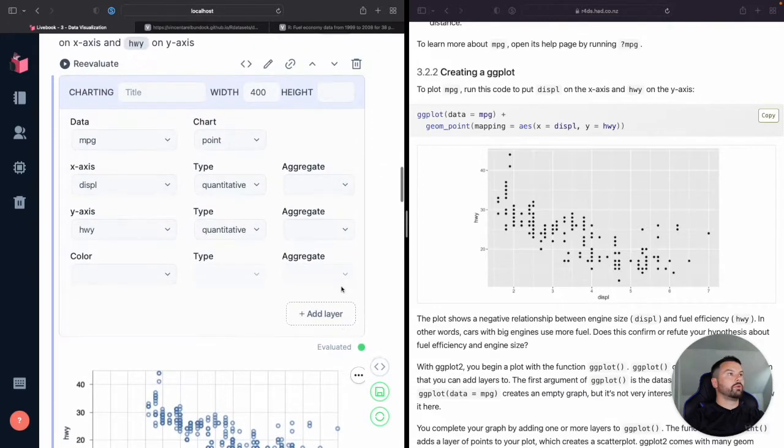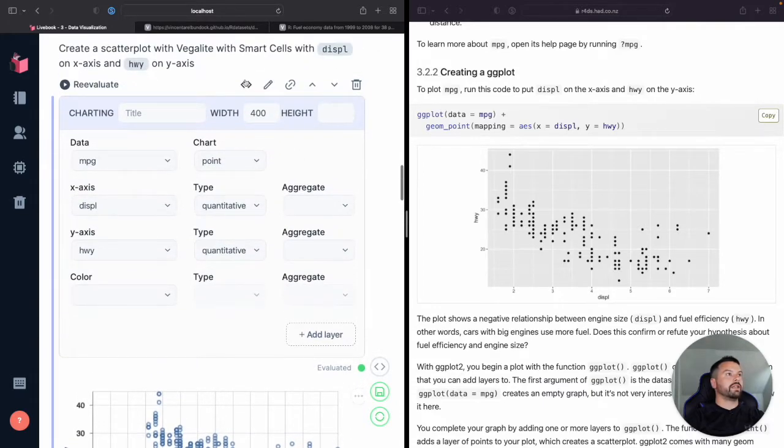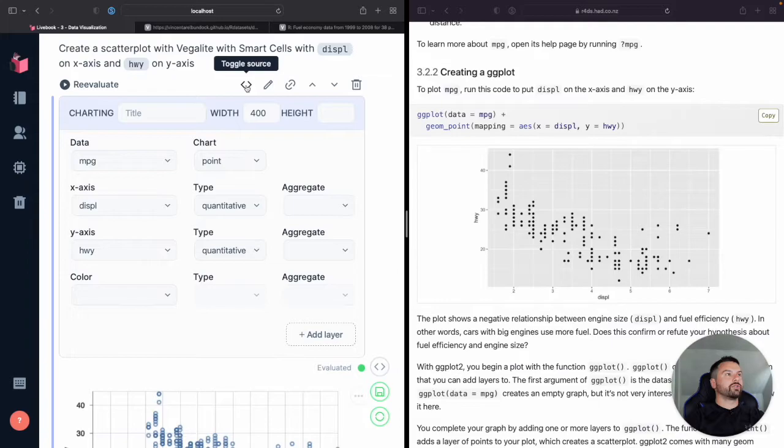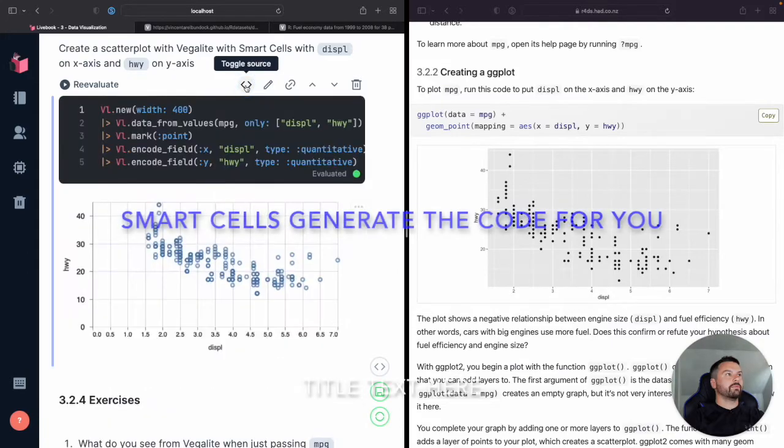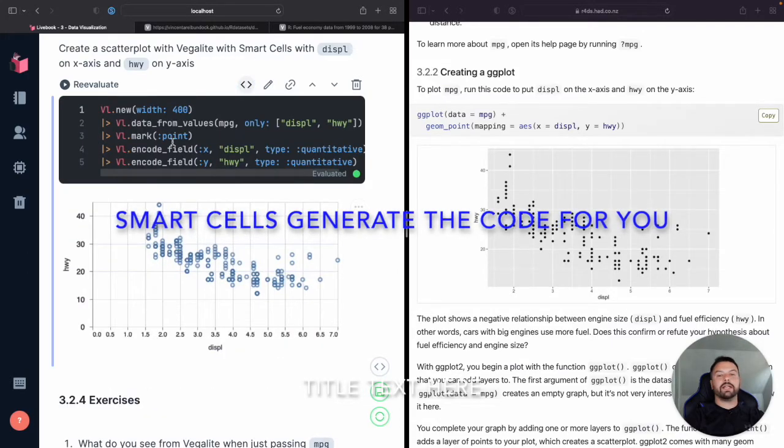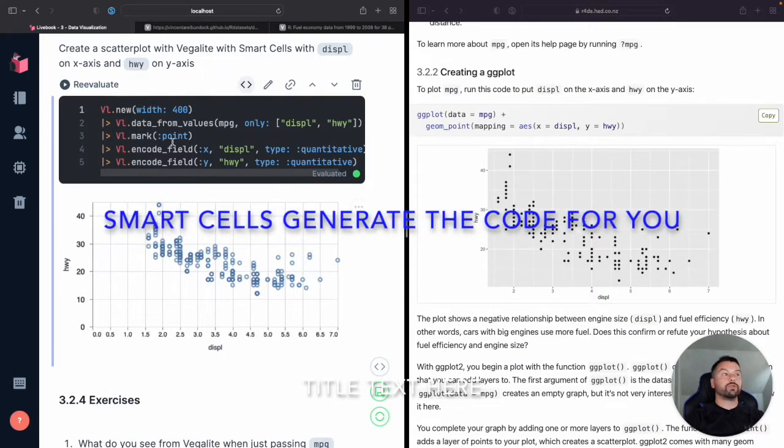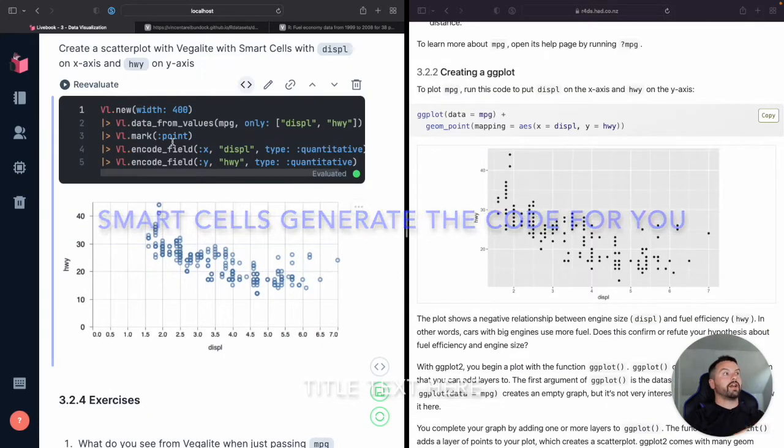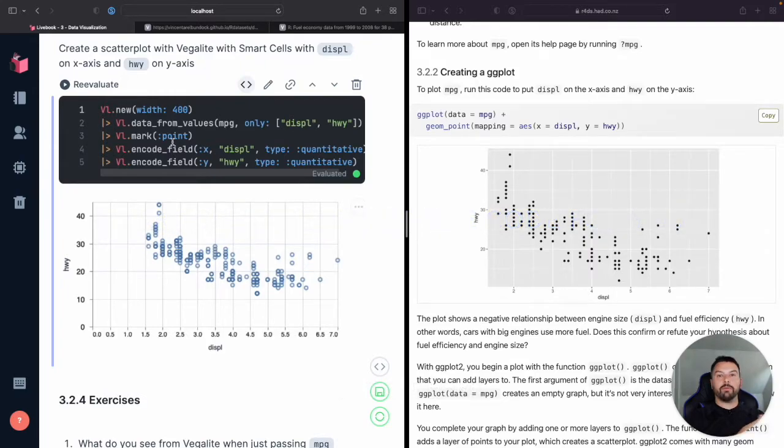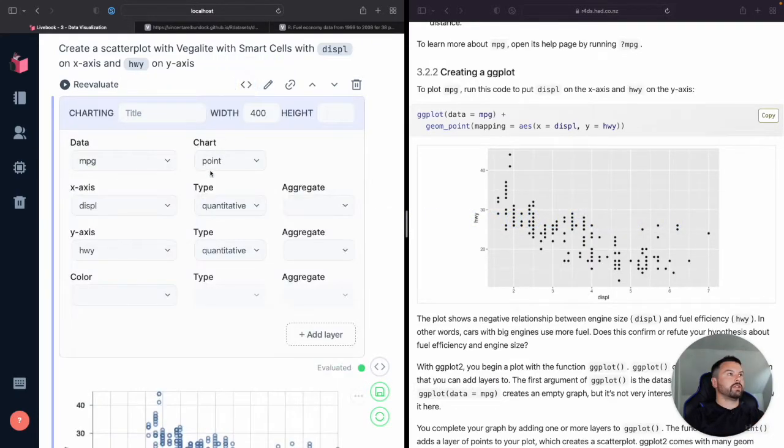And a cool little bonus thing is on these Smart Cells, you can make this toggle source and look at that. It generates the code for you. So now you've got something to work from and you can start customizing it as you wish.